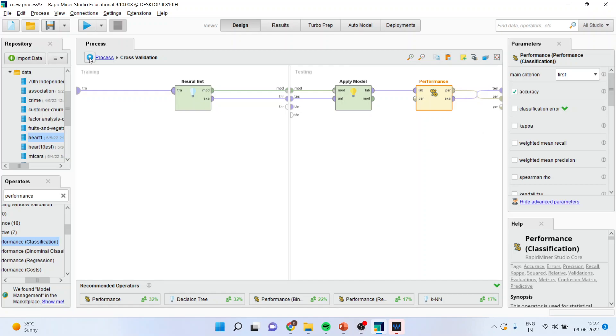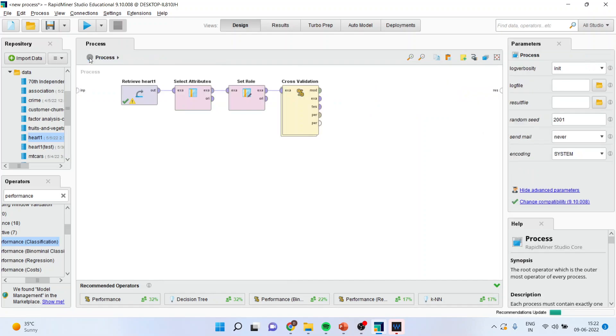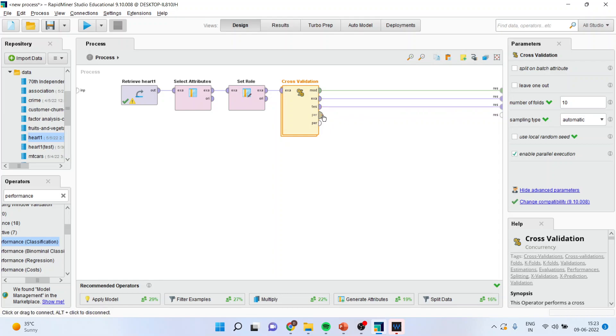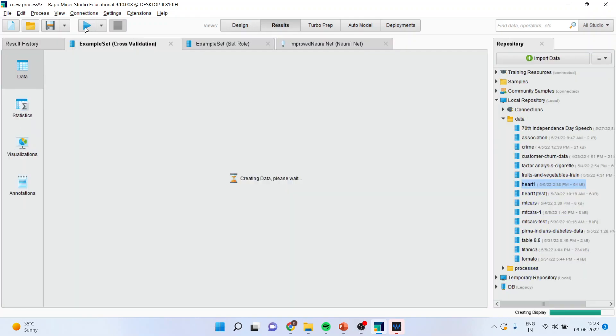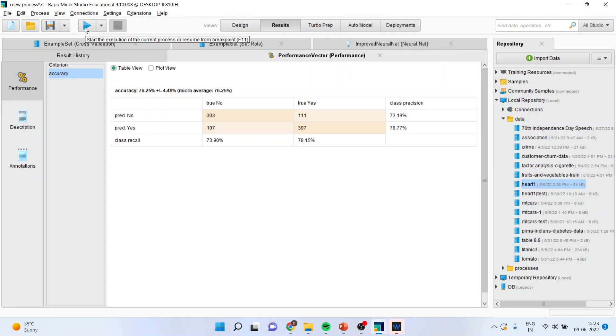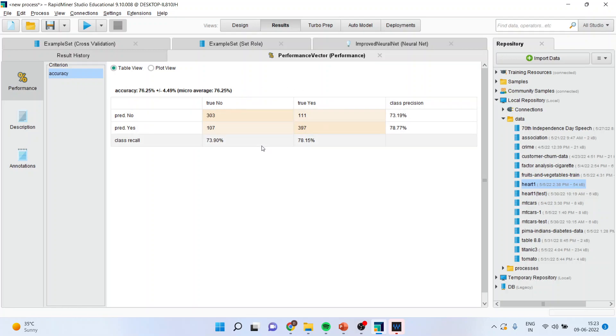By pressing this up arrow, I will enter into the main process. I will connect mode with the result, example with the result, test with the result and the performance with the result. By pressing the play button, I will get the accuracy score. Once the accuracy score and the model is approved, then only we will go for running or then only we will go for predicting on test data.